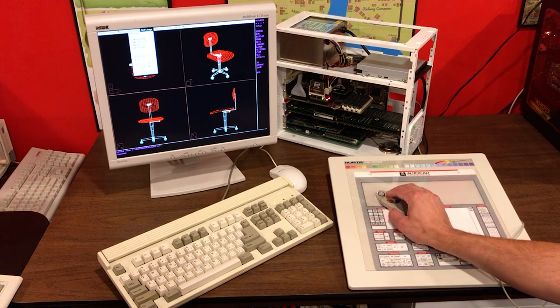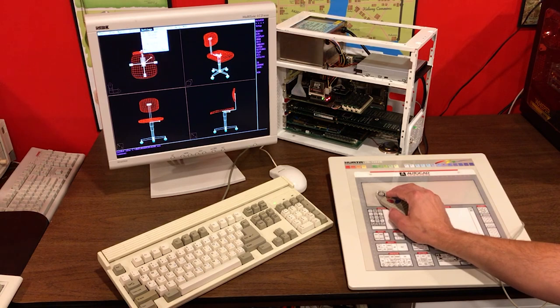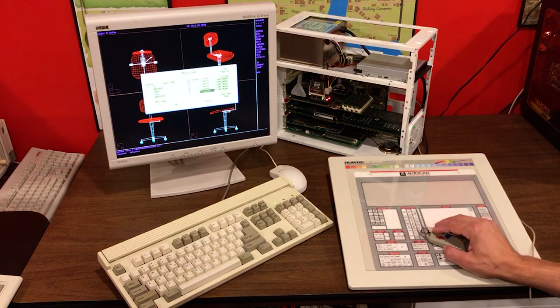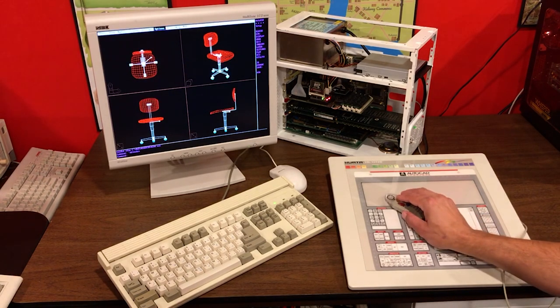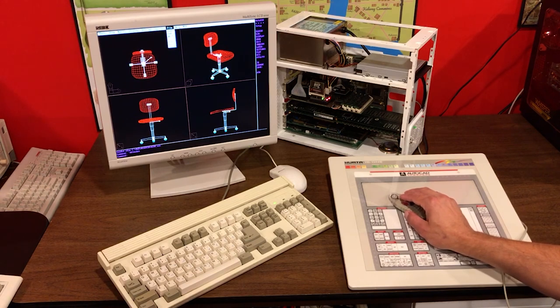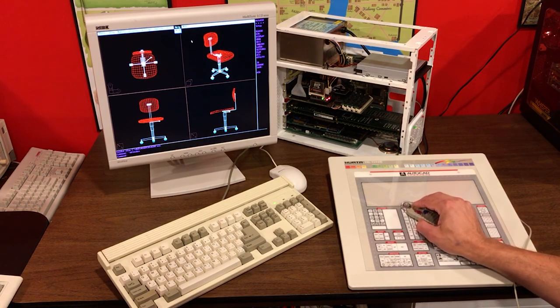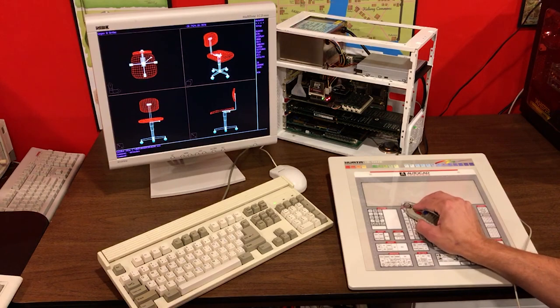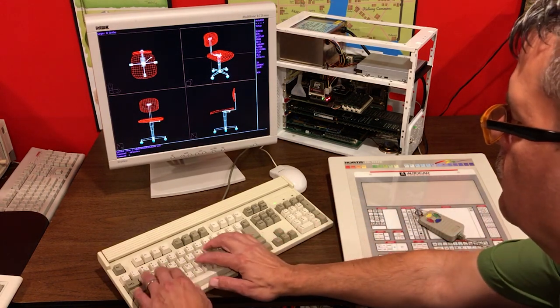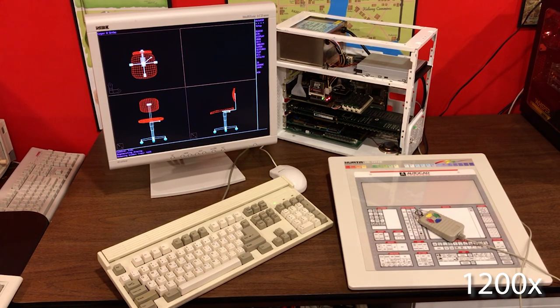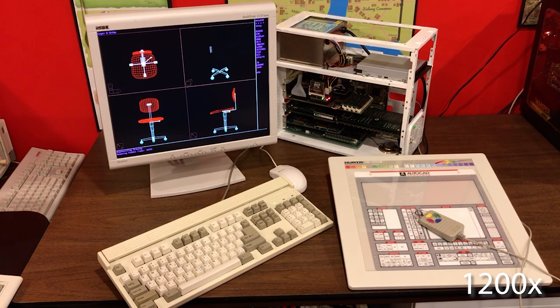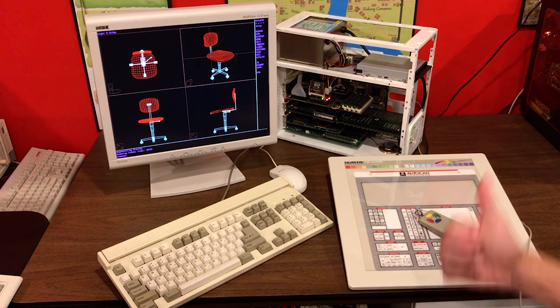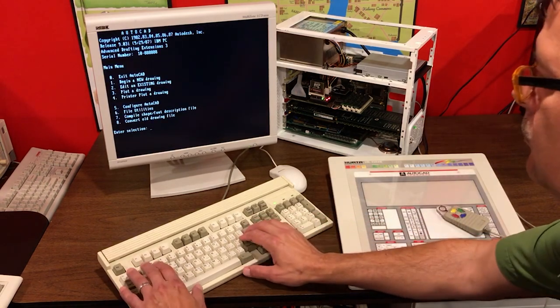Here I'm running AutoCAD Release 10. Viewports were a big deal in Release 10. So, I'm going to do a hidden line removal of this 3D model. This took an incredibly long amount of time when I ran it. So, again, it's going to be sped up 1,200% for your viewing enjoyment. What else did I want to say about this machine? In the middle of the machine, you can kind of see a long graphics card. That is one of my two Nth Engine video cards.